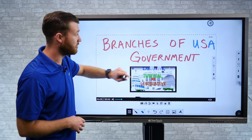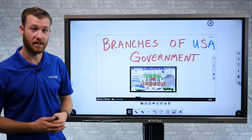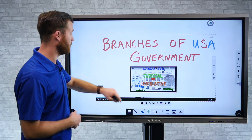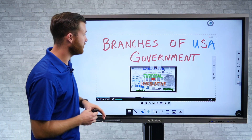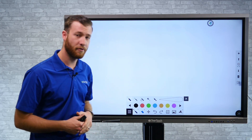All I have to do is simply select it and it's going to go ahead and start to play that content.